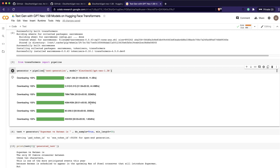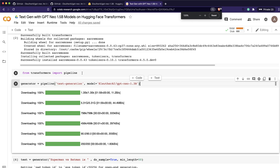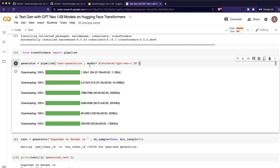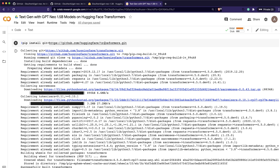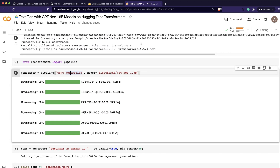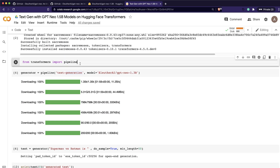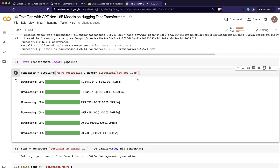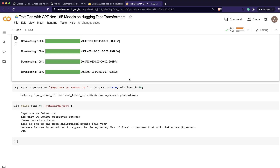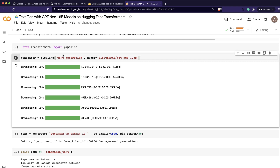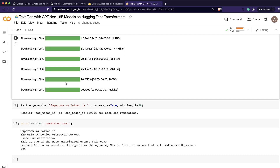When you run this, the model gets downloaded and assigned to the generator variable. You can see it downloads a large file — around 5 gigabytes — along with other files, so it takes a bit of time. You're not downloading it on your local machine necessarily; Google Colab makes it easy to try out. So in just three lines of code: install the latest transformers, import pipeline, and download the model.